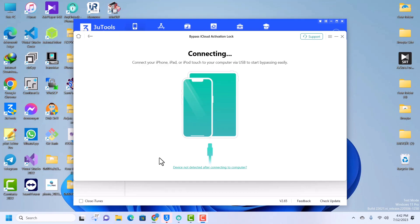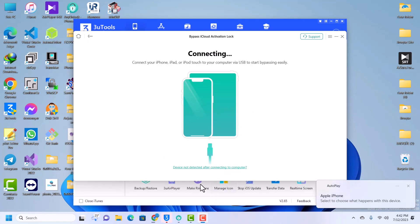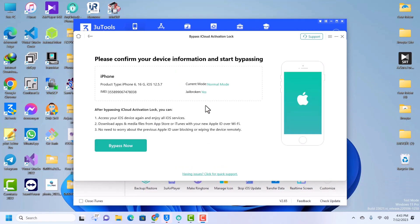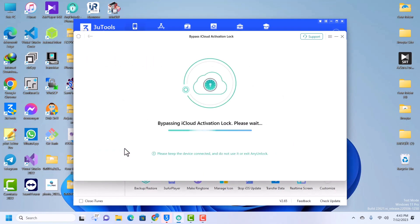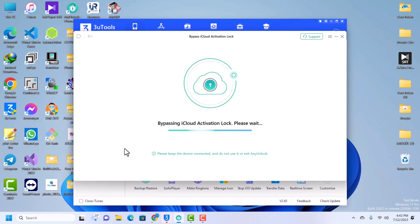Now my device is successfully connected to the computer. Let's wait for the tool to detect the device. The tool has successfully detected it. I've activated my account, so let's bypass. Click on Bypass - don't do anything, just click on Bypass and then wait for the tool to do its thing.